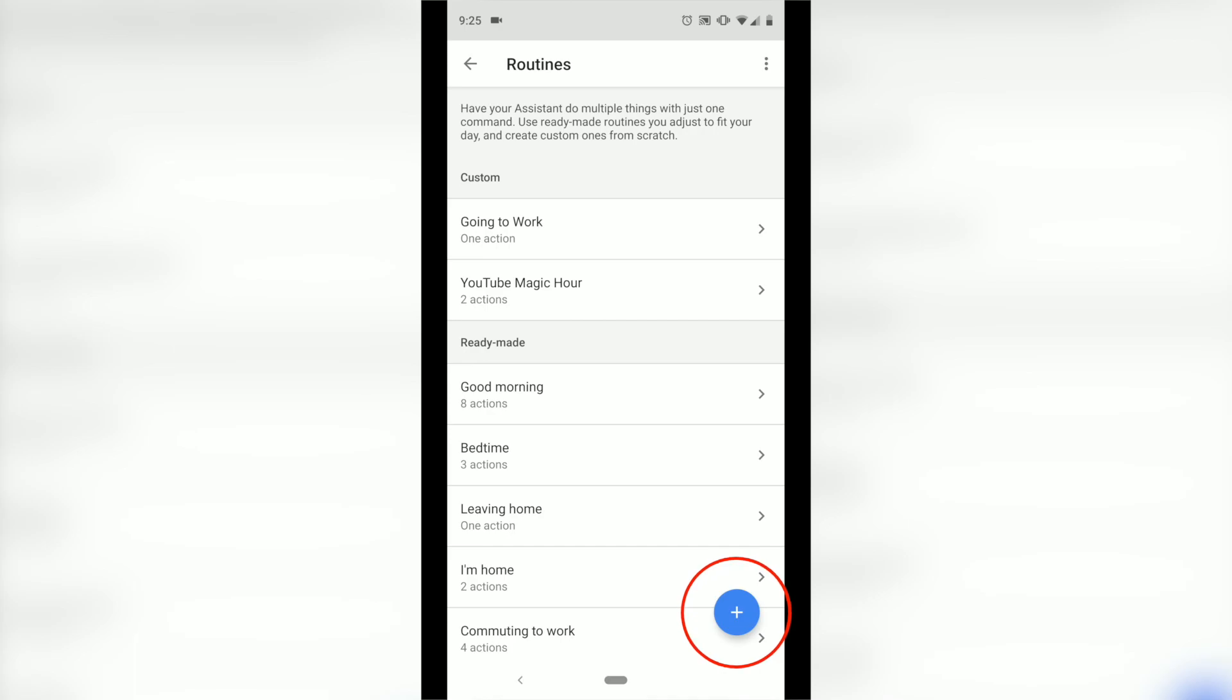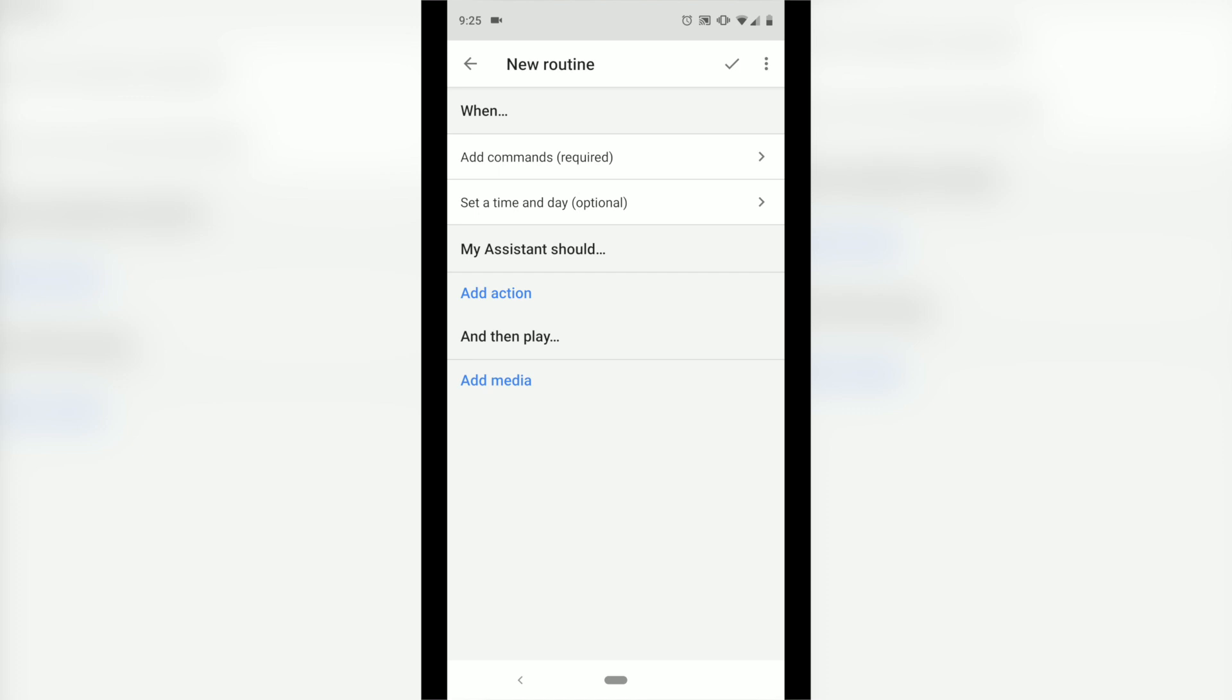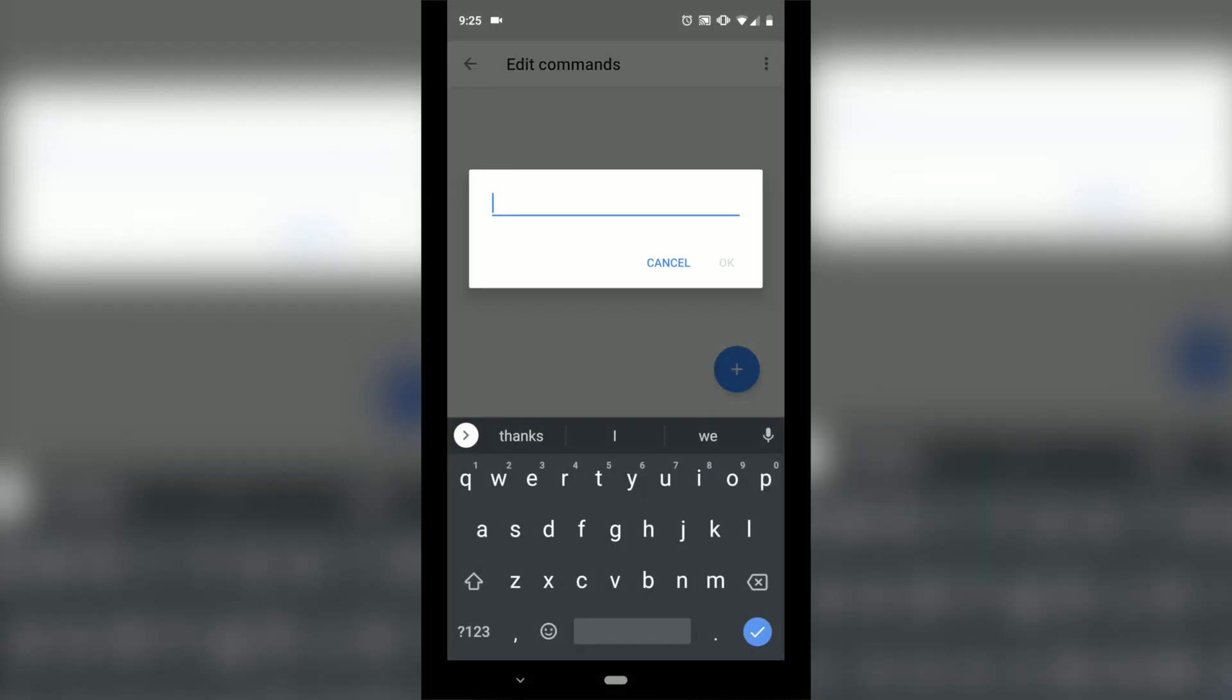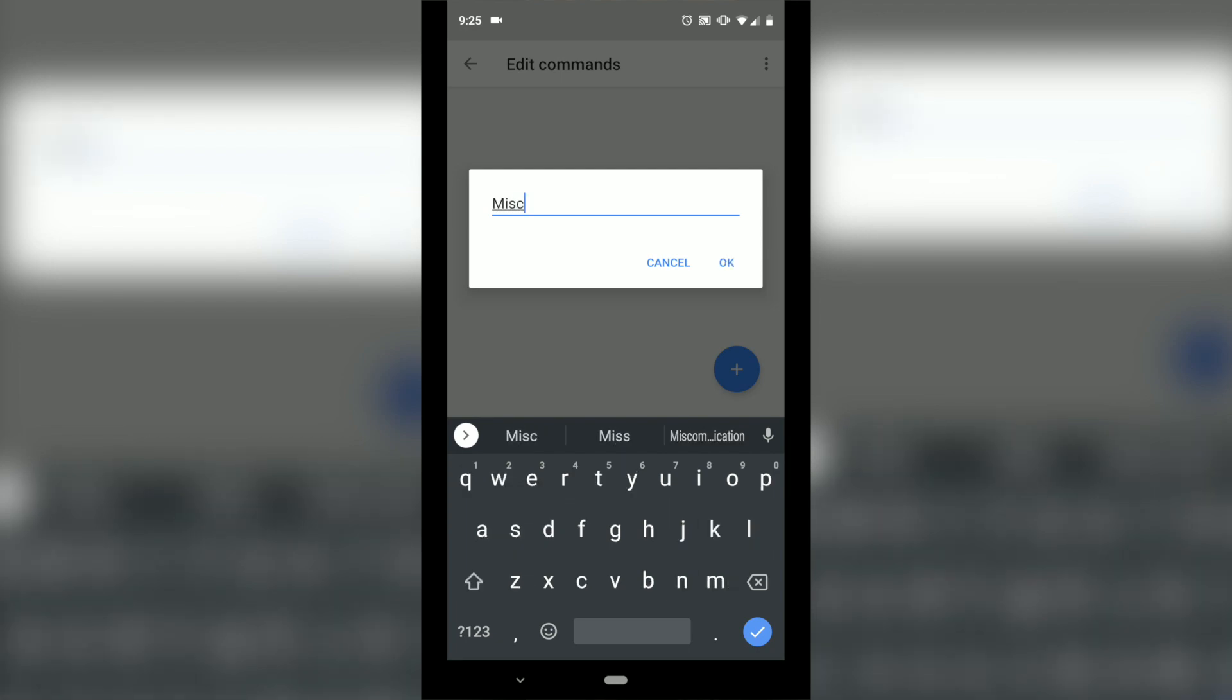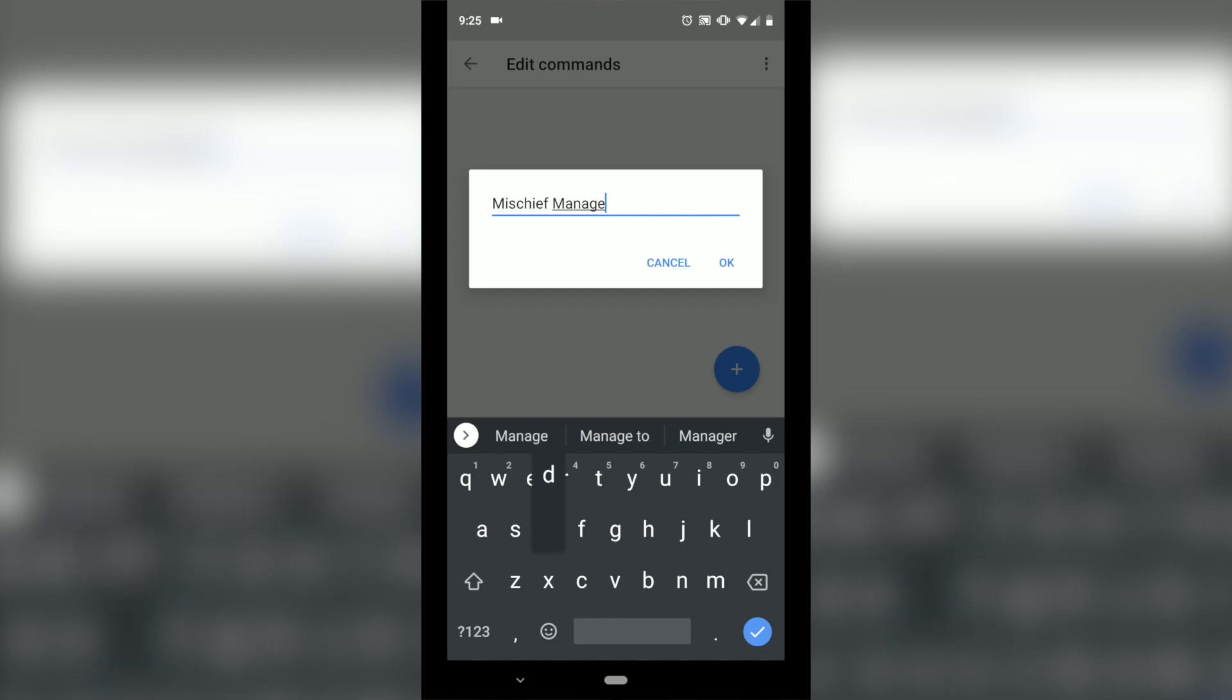If I want to manage those, I'm going to hit 'Manage Routines' at the bottom. And in the bottom right-hand corner, you're going to see the plus mark. We're going to hit that plus mark, and this is where you're going to start a brand new routine. So when I want to make this new routine, I'm going to add the command, let's see, 'Mischief Managed'.